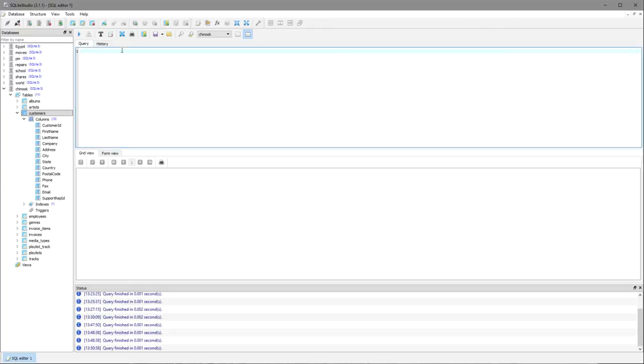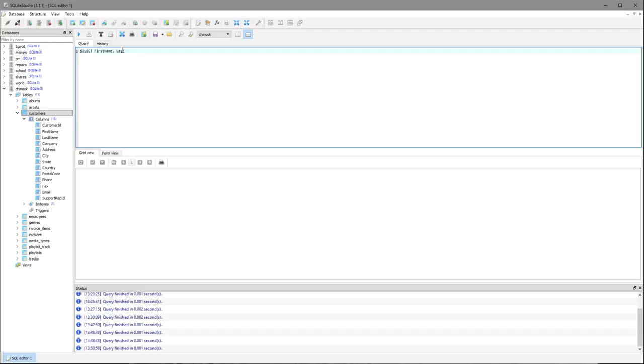So it's a query, so the first step is always write SELECT. Now I need to identify what information I need to display. So I've been asked to display the customer information, so their first name and last name, and that is all that I've been asked for.